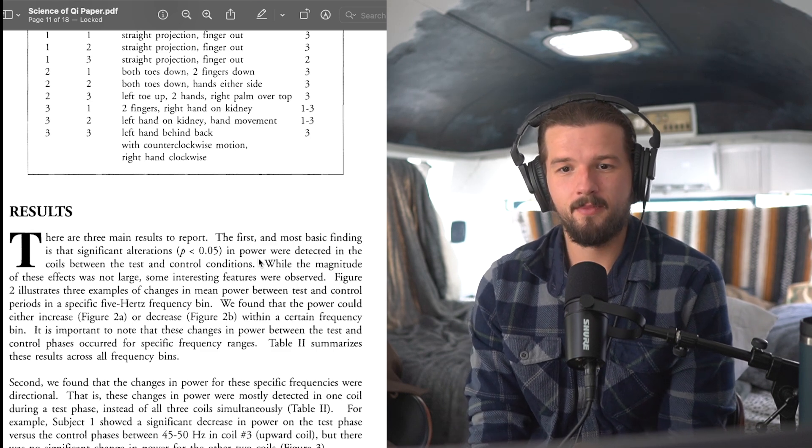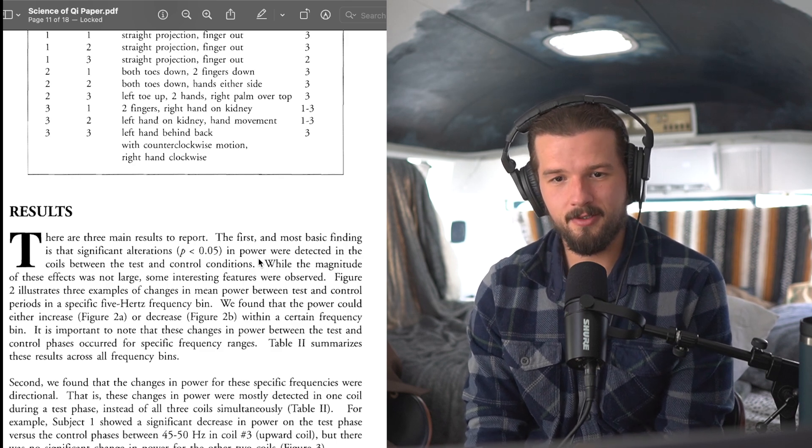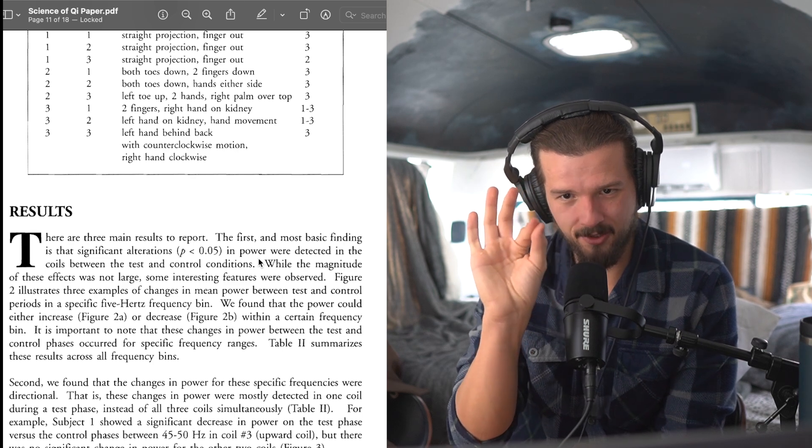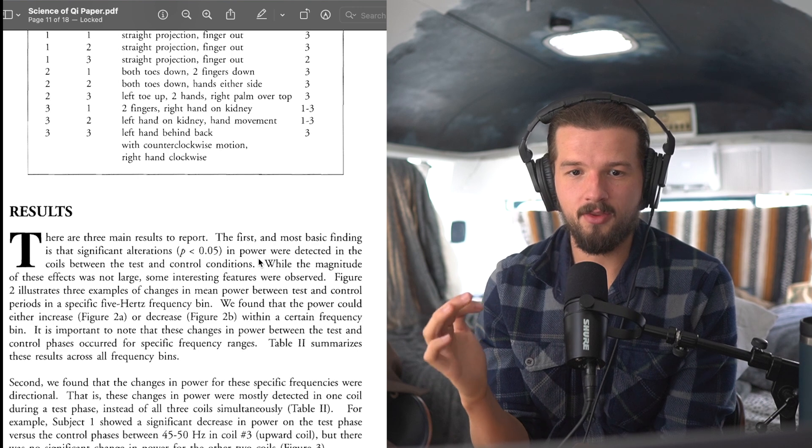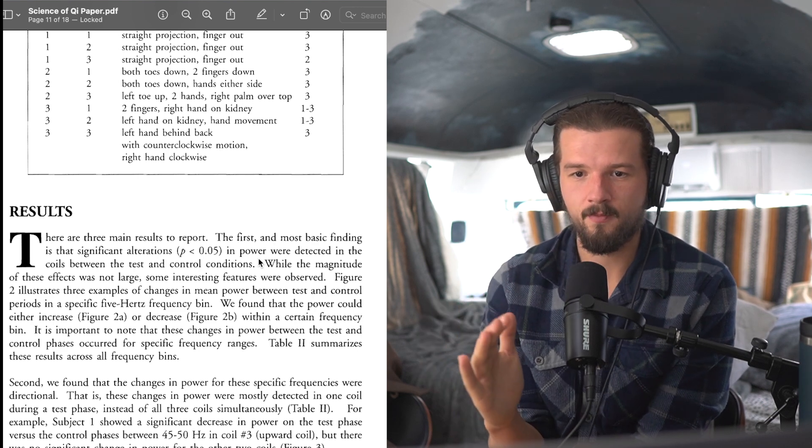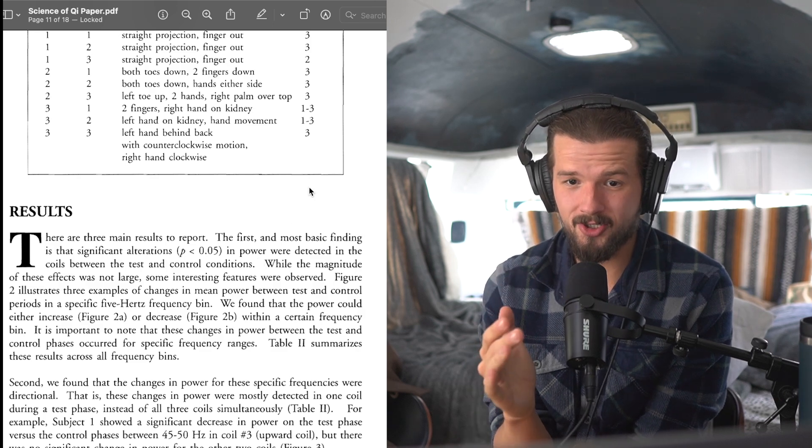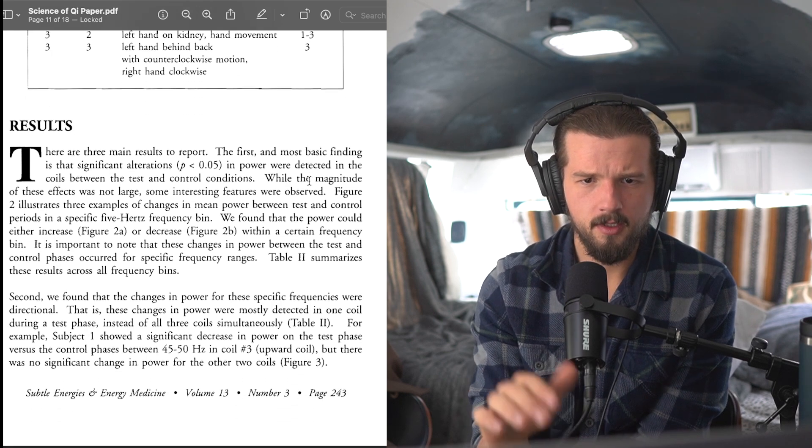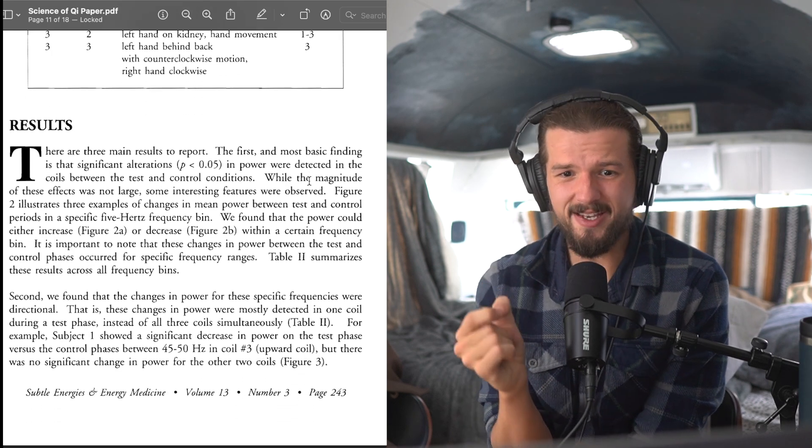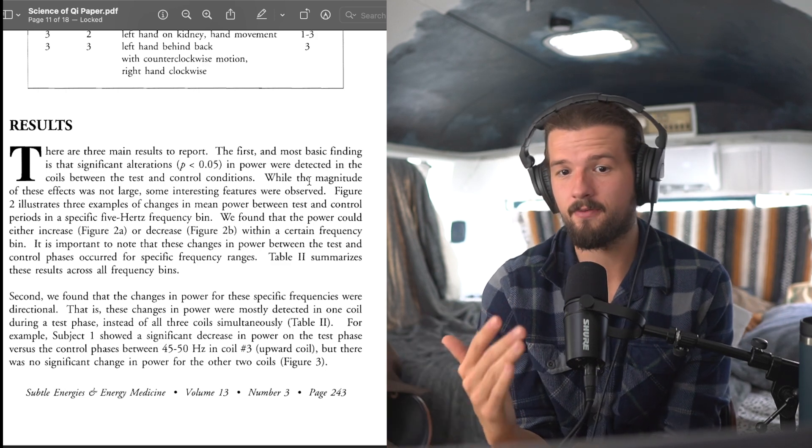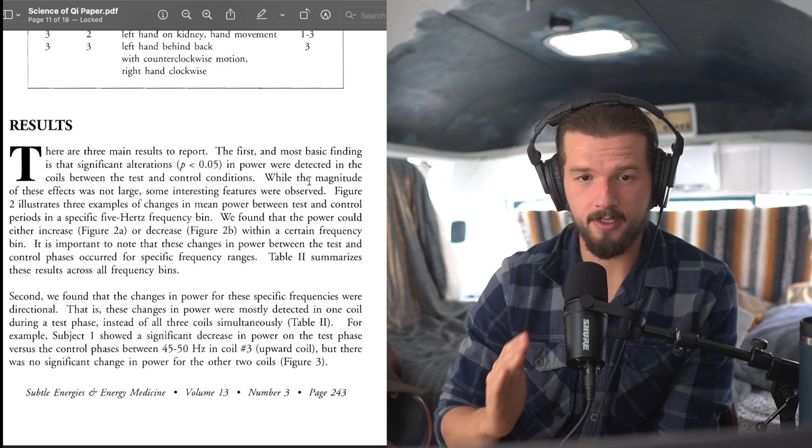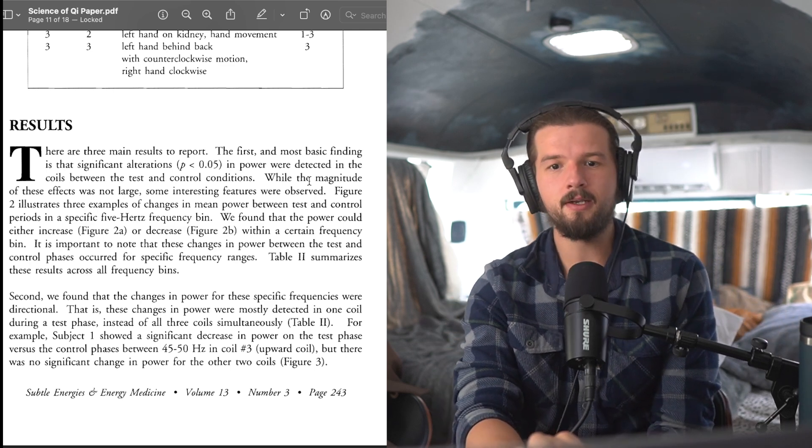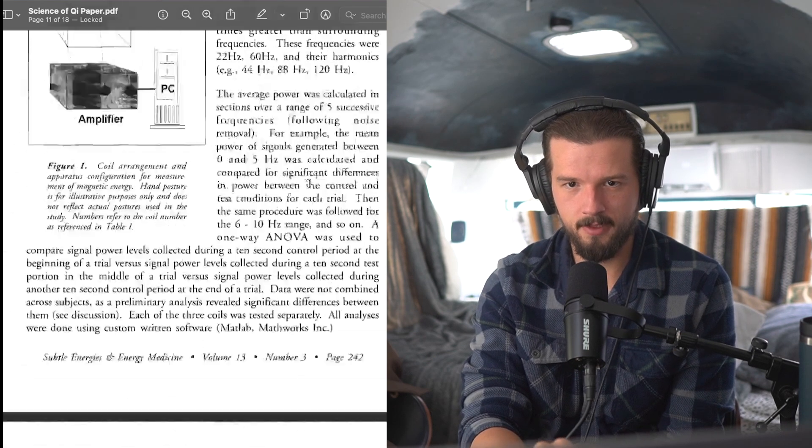All right, there are three main results to report. The first and most basic finding is that significant alterations, P is less than 0.05 in power, were detected in the coils between the test and the control conditions. While the magnitude of these effects was not large, some interesting features were observed. Figure 2 illustrates three examples of changes in mean power between test and control periods in a specific 5 hertz frequency bin. We found that the power could either increase, figure 2a, or decrease, figure 2b, within a certain frequency bin. We're going to jump to that real quick. Where's figure 2a and 2b?